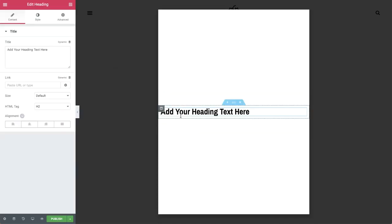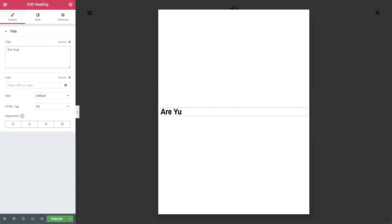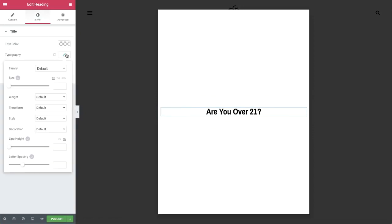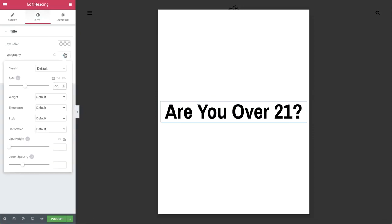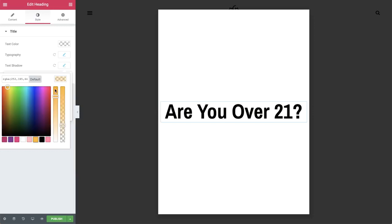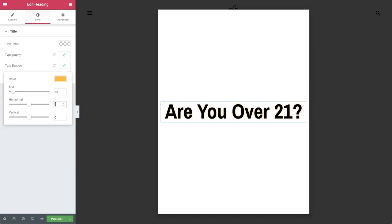Drag in a heading widget. Compose your text and design it. The size, color, box shadow, etc.